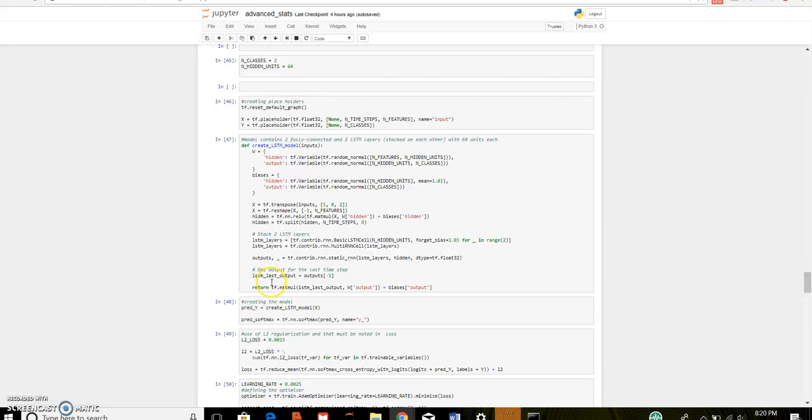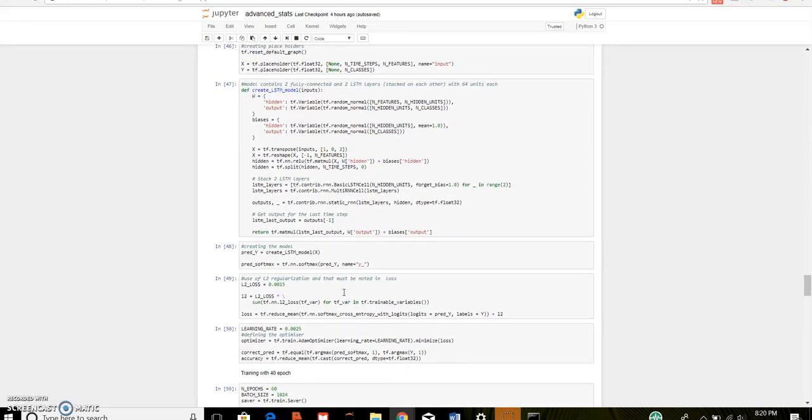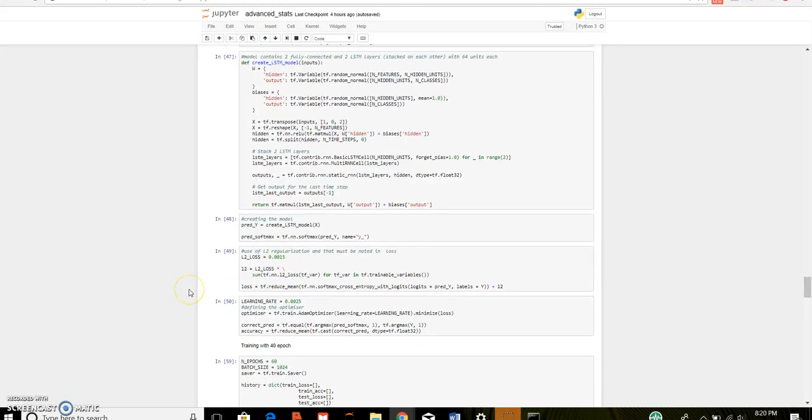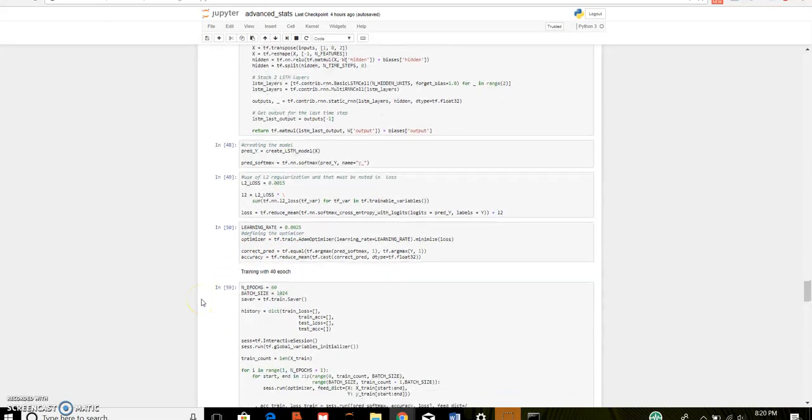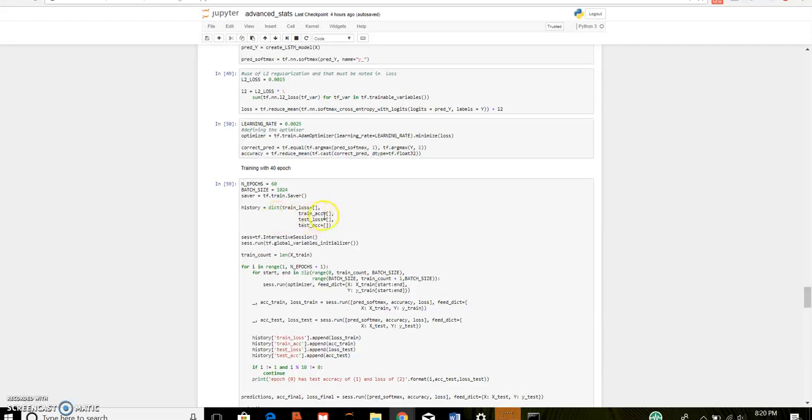Finally, I return a matrix multiplication of final output times the weight times the biases. I have used softmax function which squishes between 0 and 1 since it is a binary classification. Here, I made use of L2 regularization which is added as a loss of LSTM. I have used Adam's optimizer to minimize that loss. Number of epochs was 60, batch size was 1024. History is an empty dictionary which has training loss, testing loss, training accuracy, testing accuracy.